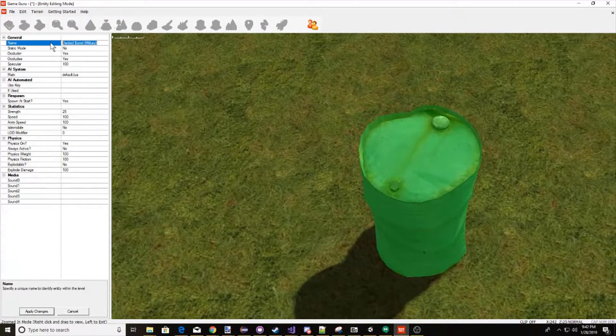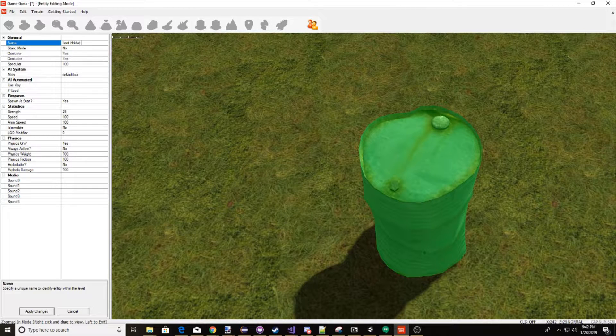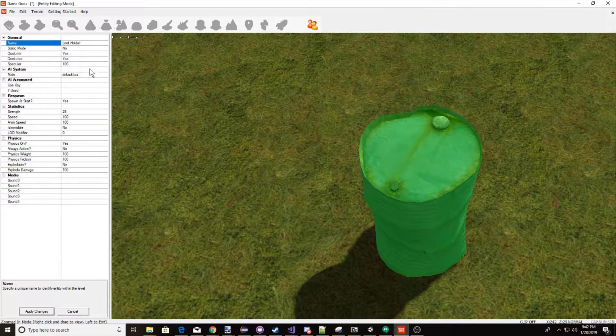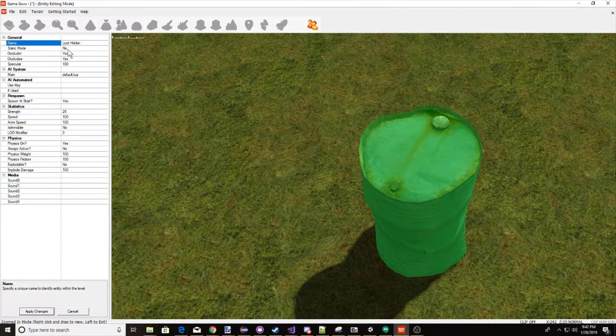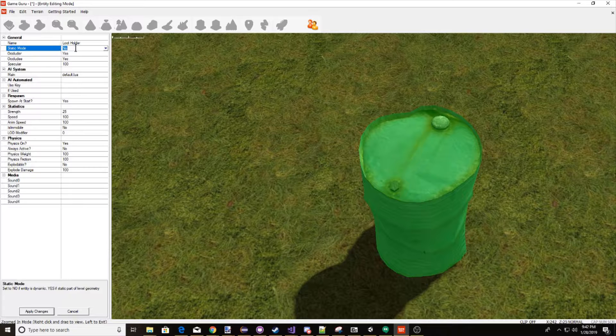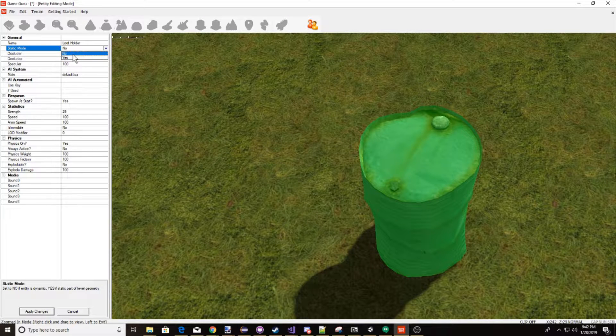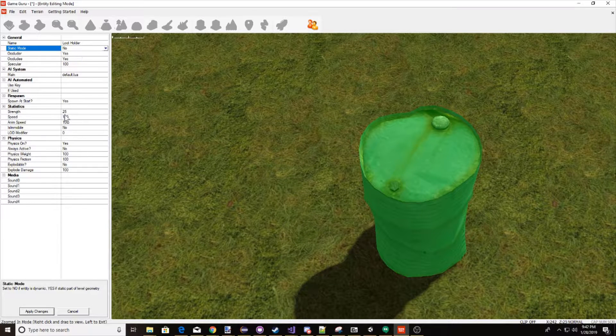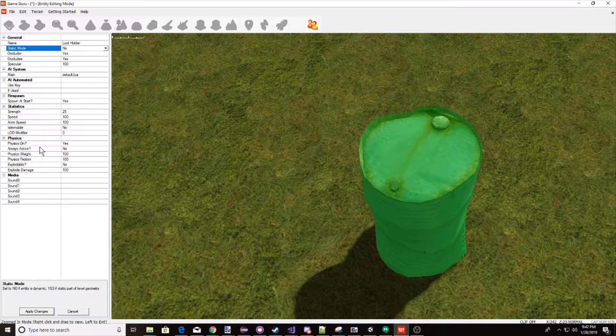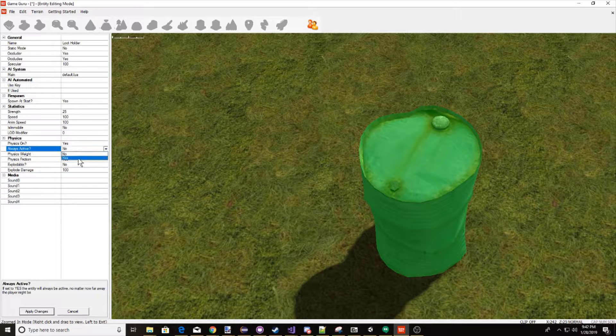Let's go to properties in this barrel, and I'm just going to give it a name like loot holder or whatever. Make sure first of all that static mode is set to no, and down here in always active, set this to yes.